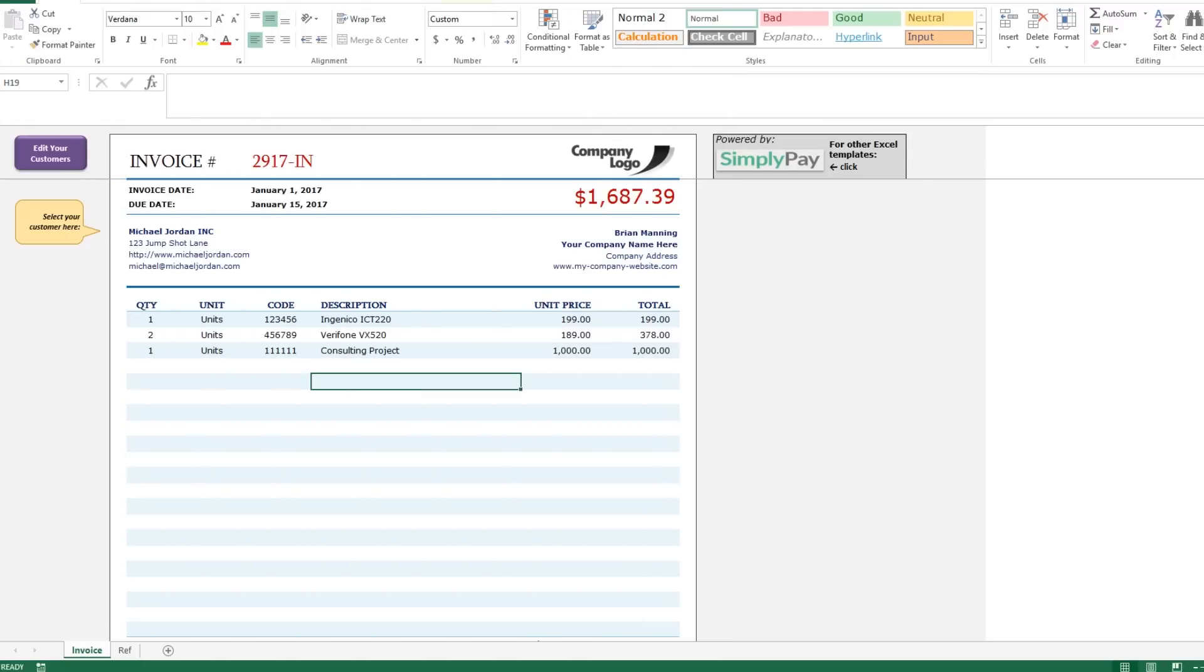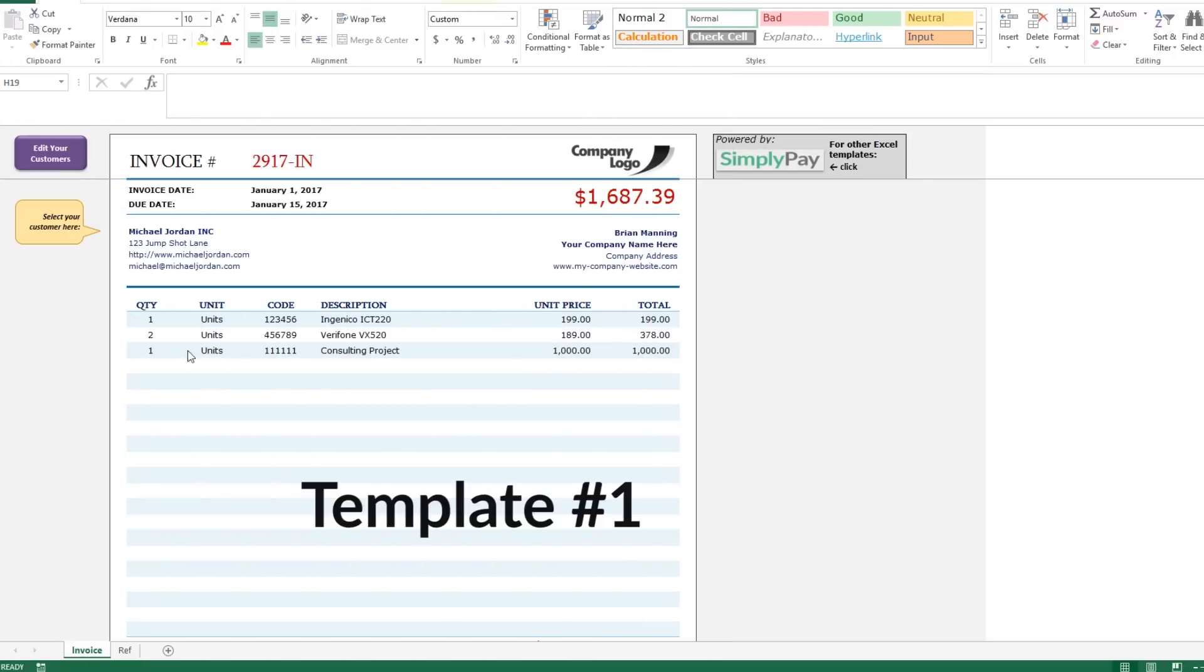So here we go. I have two templates to go over with you today and the functionality is similar but they are slightly different layouts and formats so you can choose the one that you like best. So here's template one.